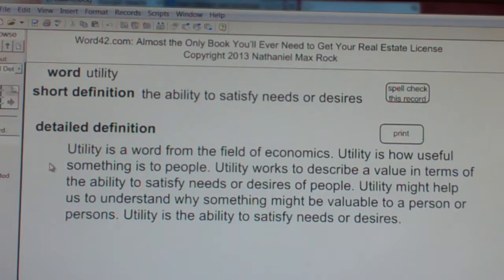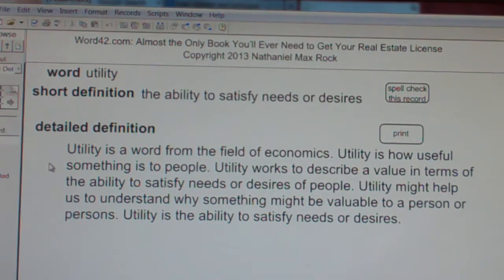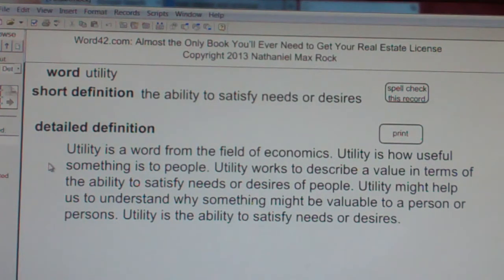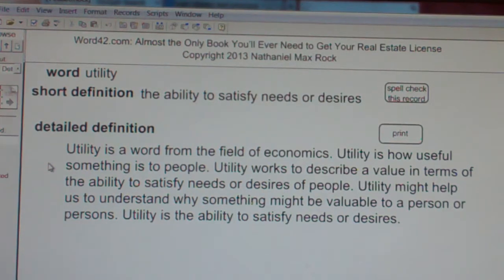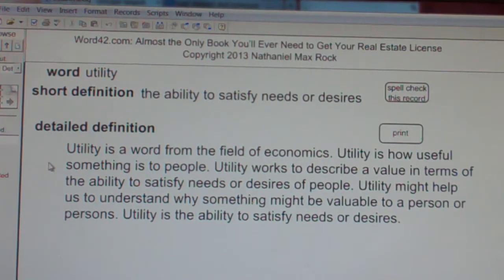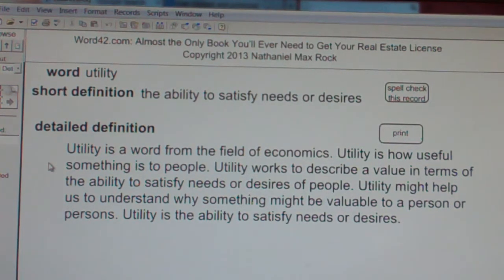Utility: the ability to satisfy needs or desires. Utility is a word from the field of economics — it describes how useful something is to people. Utility works to describe a value in terms of the ability to satisfy needs or desires, and might help us understand why something might be valuable to a person or persons.